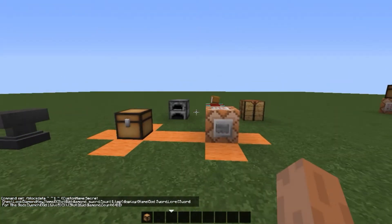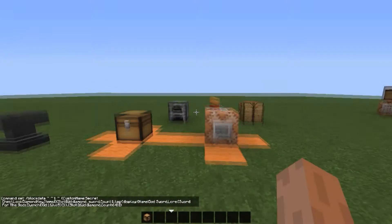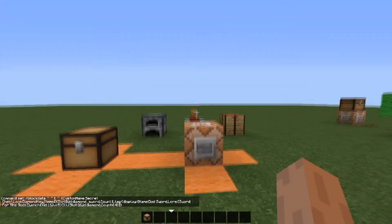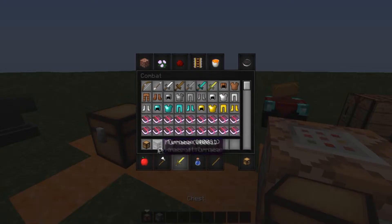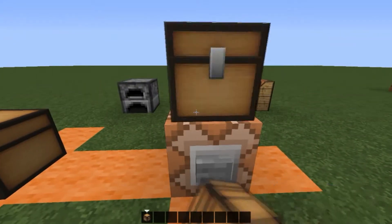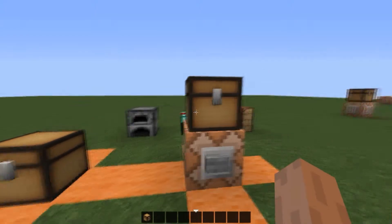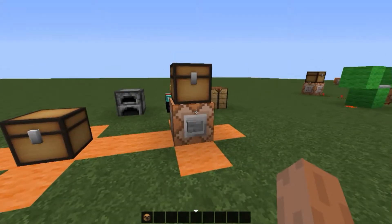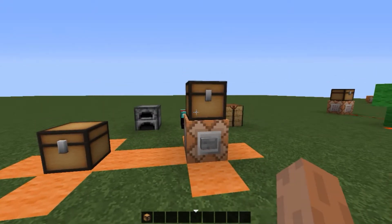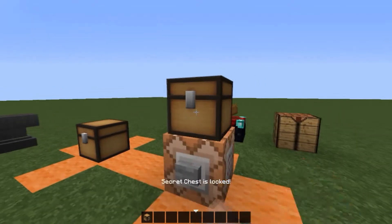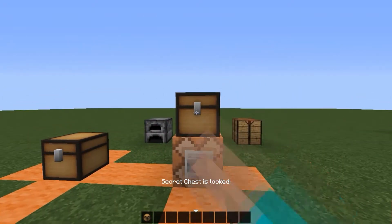So what you can do with the block data command is you can actually change the block data, the block's current data. For example, if we have a chest here, which is our main demonstration, we can open it and you can see it's a normal chest. There is nothing altered with it, there is nothing there. But as soon as we activate the command, it will change that chest into our new chest, which is a secret chest.